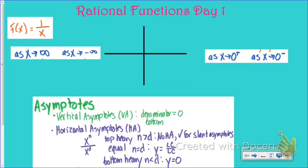All right, today we're going to review how to graph rational functions. You guys learned about rational functions in Algebra 2 — that's when you have your x's in the denominator of a fraction. So your parent function here is the graph of f of x equals 1 over x.